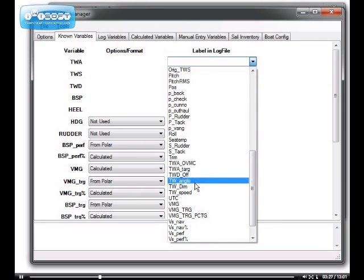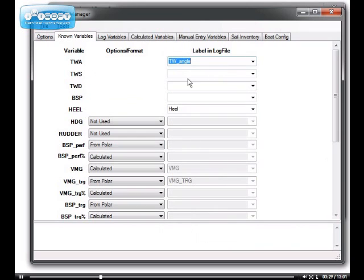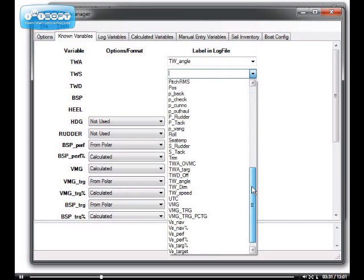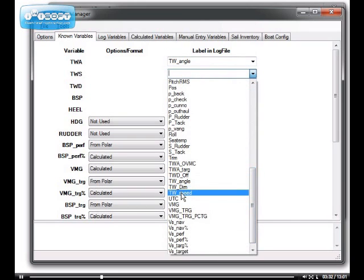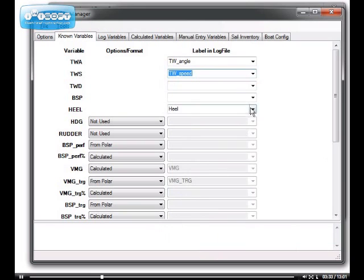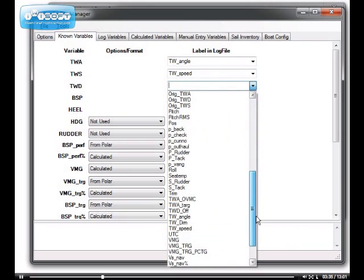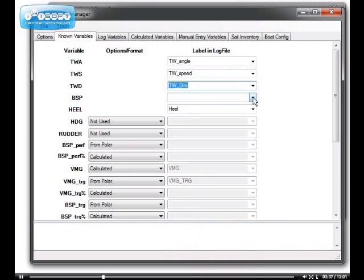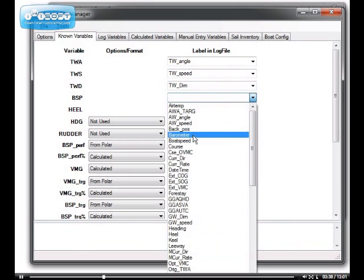In our case, it's TWA underscore angle. Same process for true wind speed, which is TW underscore speed, true wind direction, and boat speed.